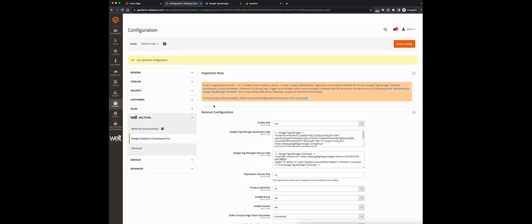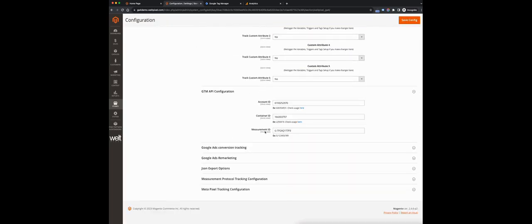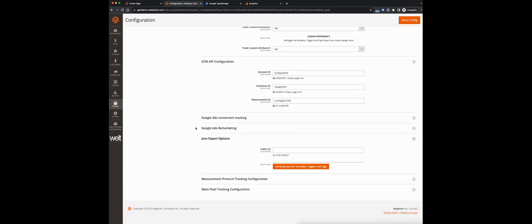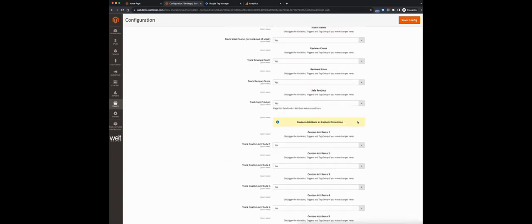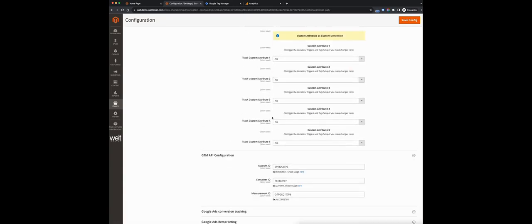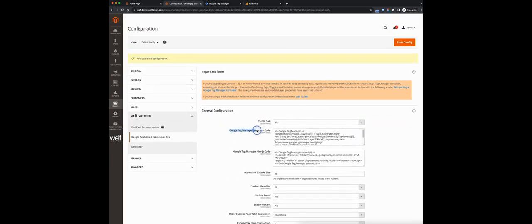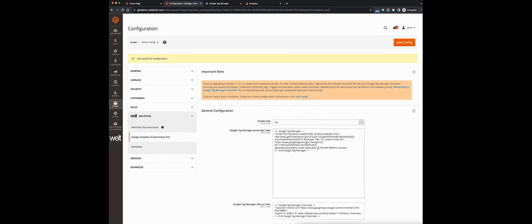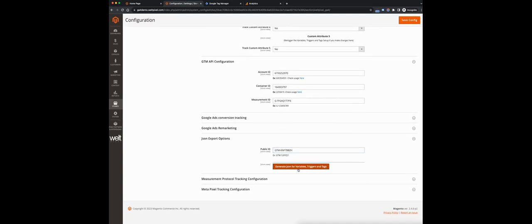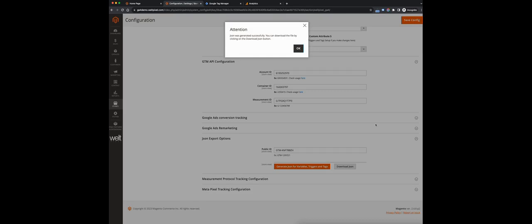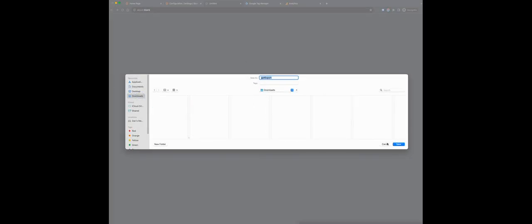This is basically the full basic setup. Now what we need to do is head over to the JSON export options. What this does is generate a JSON file, which is actually a Google Tag Manager container based on the details provided in the configuration settings. We'll need our public ID, which we get from the tracking script in the Google Tag Manager JavaScript code section — it's GTM followed by a code. Copy that, paste it in, then click generate JSON for variables, triggers, and tags. We get a confirmation that the JSON was generated successfully. Click OK, then click download JSON and save it.